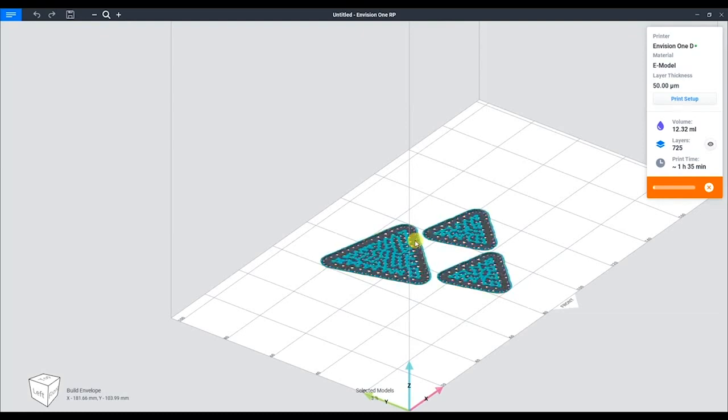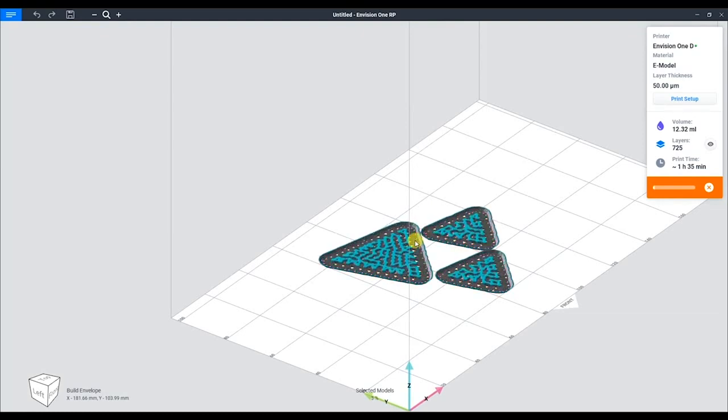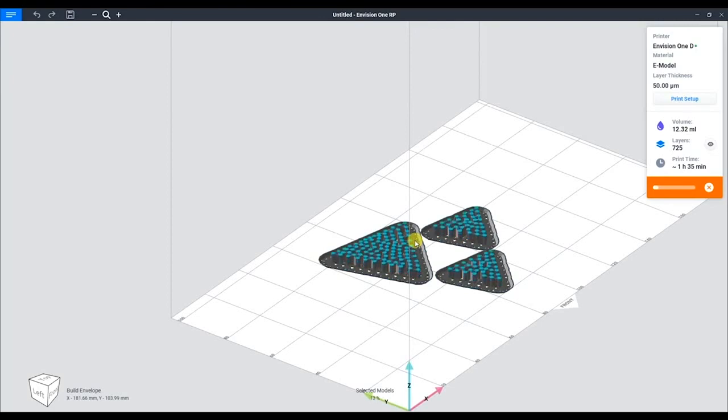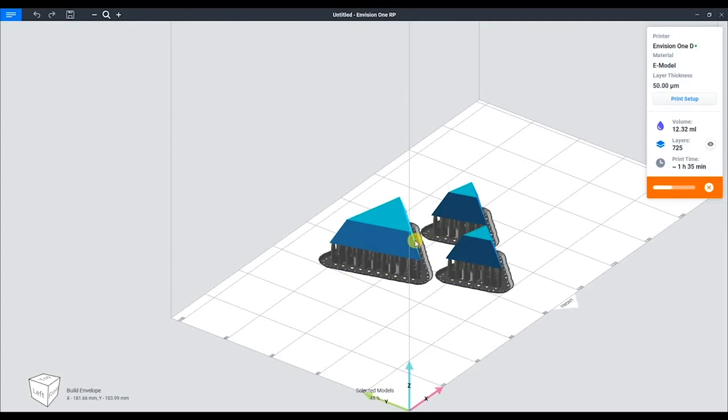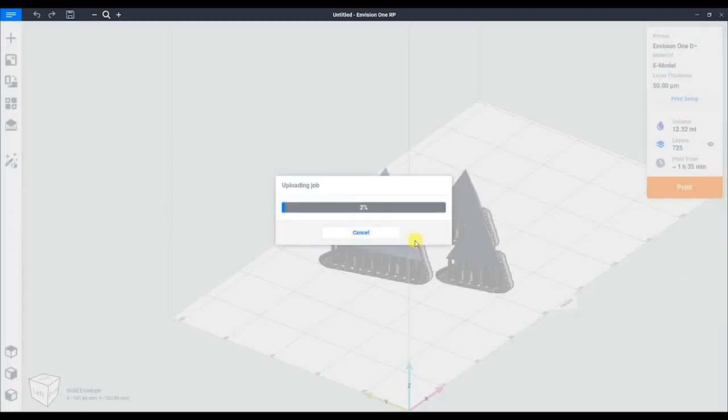It will begin slicing the 3D object layer-by-layer. This may take time depending on the size of the part. After that, it will begin the process of uploading. This may take time depending on the speed of the network.